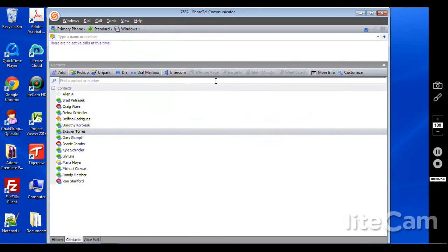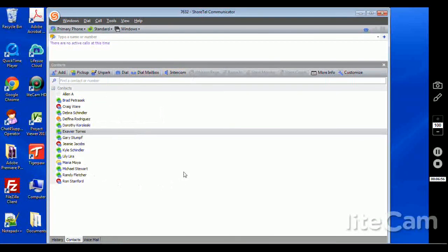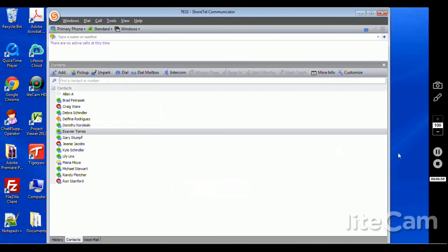So that is a quick overview of the Shortel Communicator. We'll dig in further in other videos. And thank you for watching.